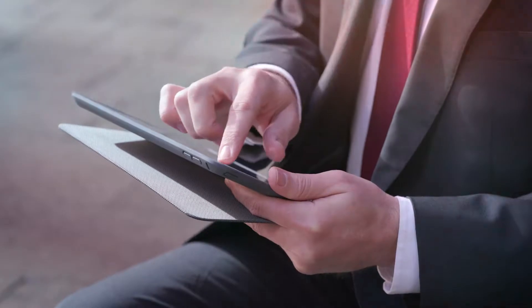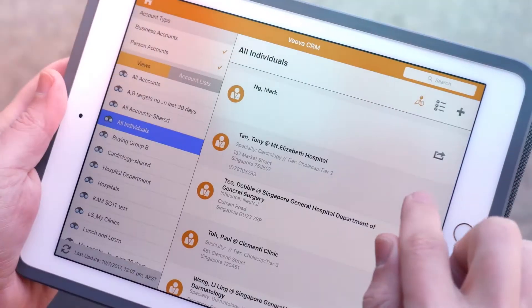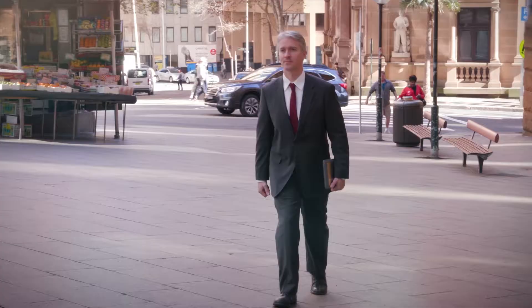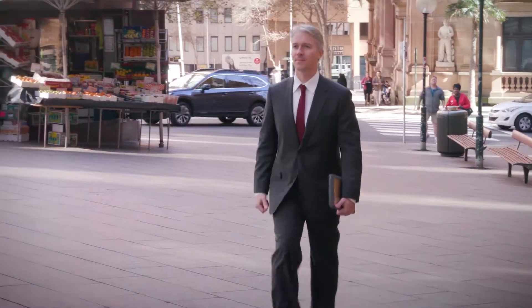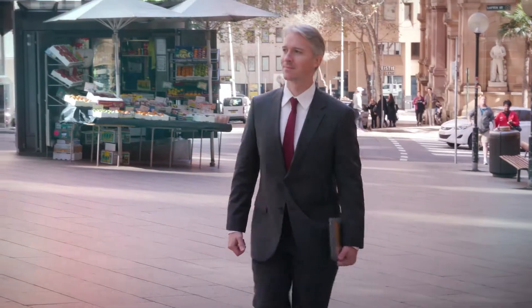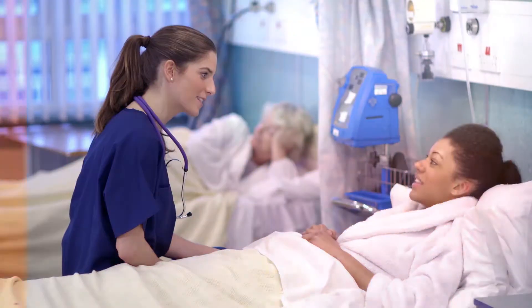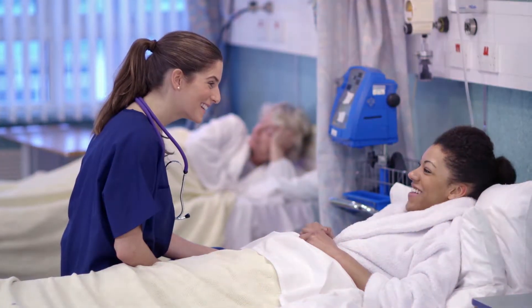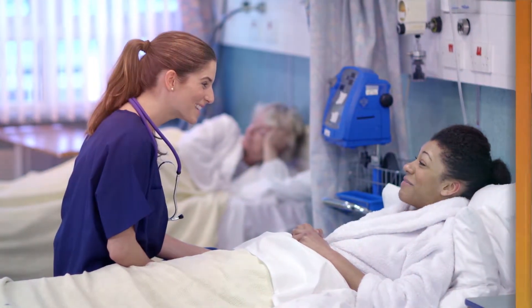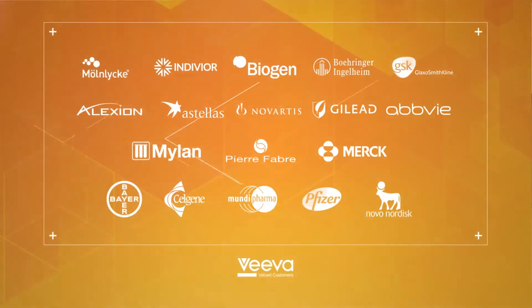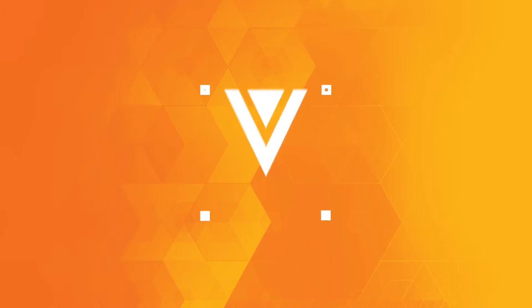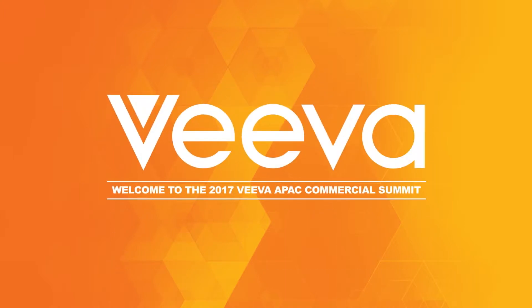To reach people like never before, to change the way we work and to build deeper relationships. A new world is coming, let's meet it together. Welcome to the 2017 Viva Asia Pacific commercial summit.